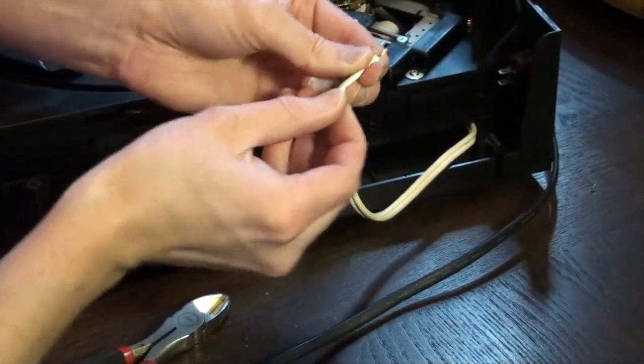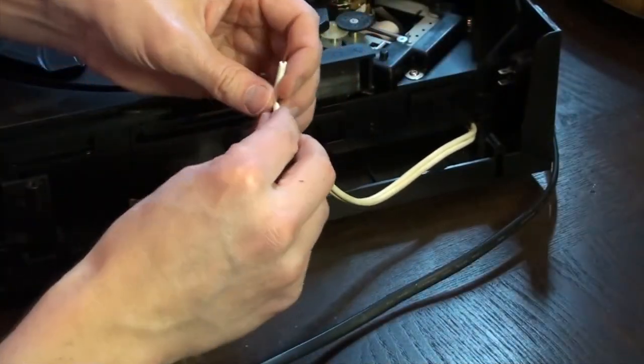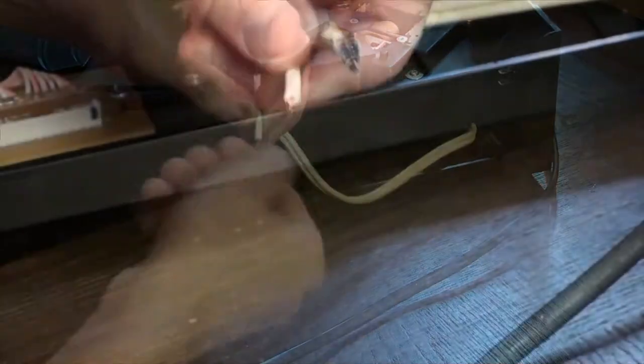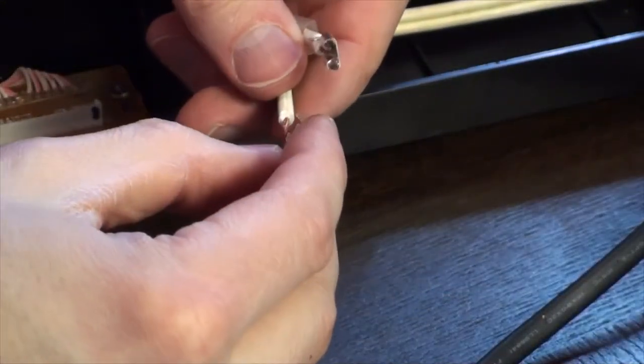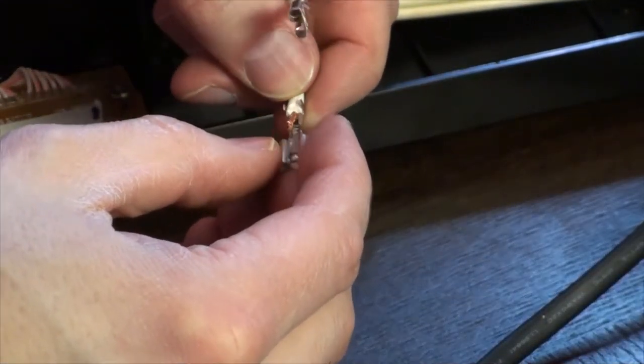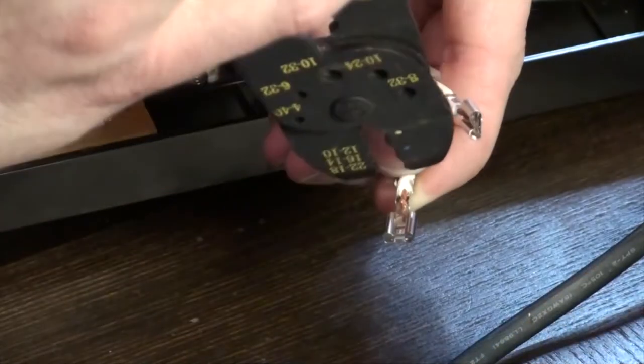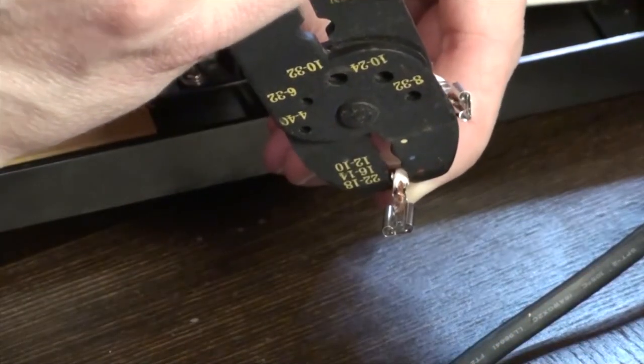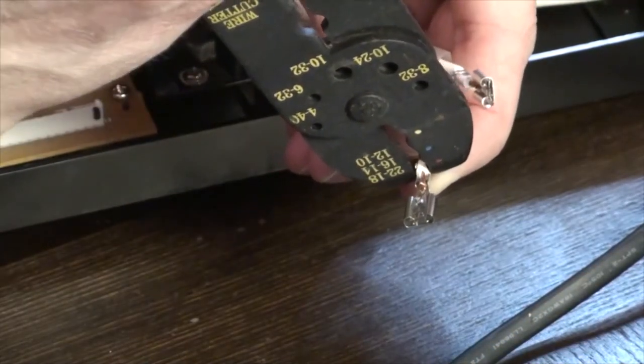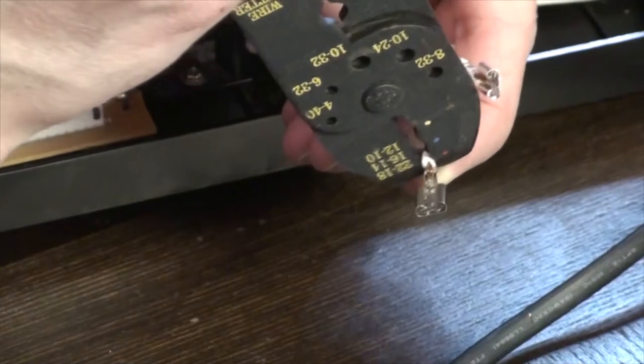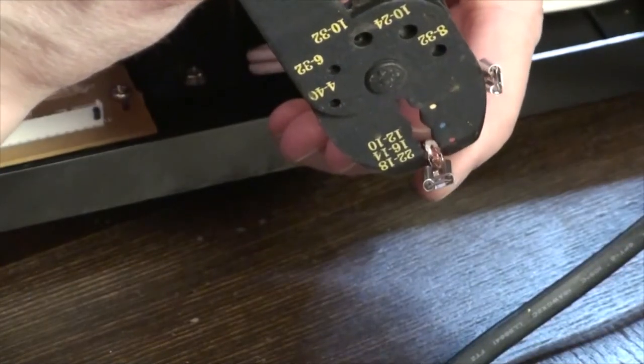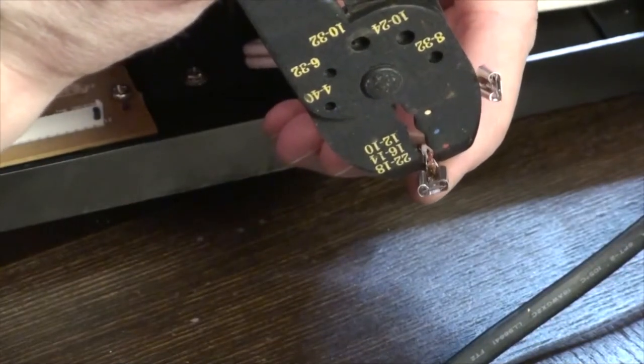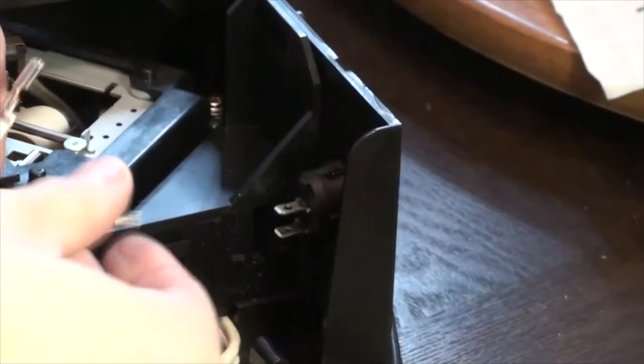Let's attach a female spade connector to each end of the wires running from our power source and plug them onto the switch's terminals.